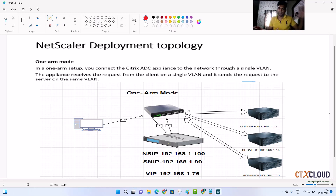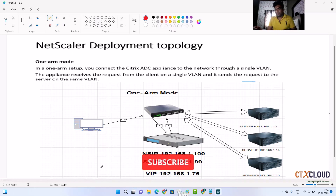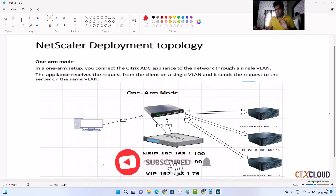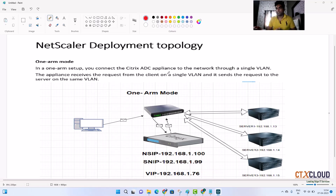The first is a very common topology: one-arm mode, which is mostly used in our environments. In one-arm mode, you can connect the Citrix ADC appliance in a network in a single VLAN — meaning the data will be received from a single subnet, or you can say a single VLAN.